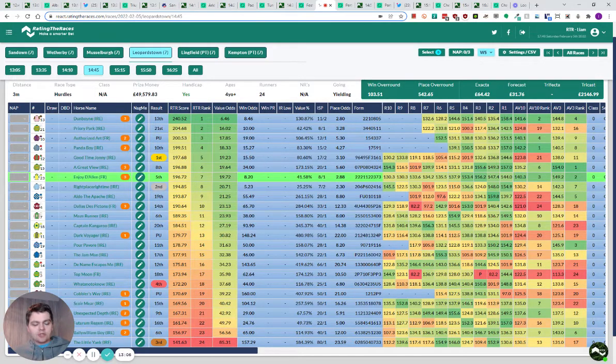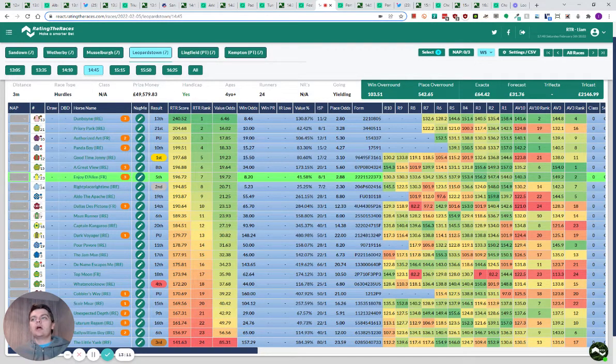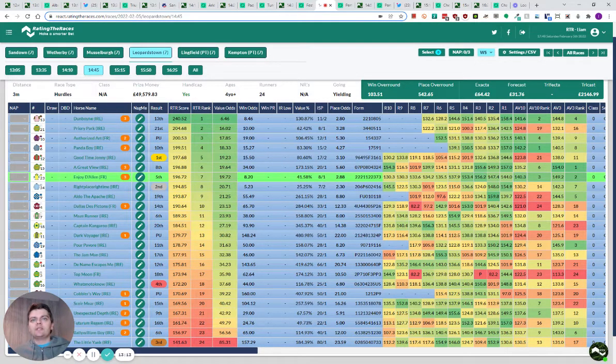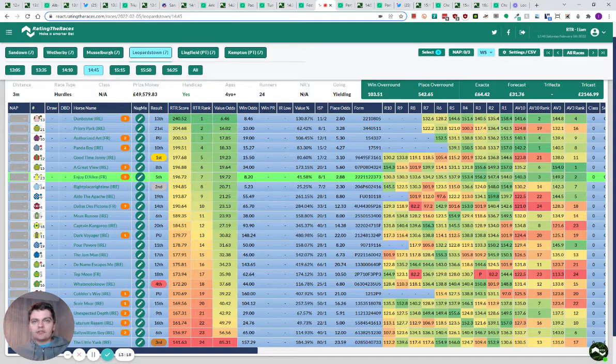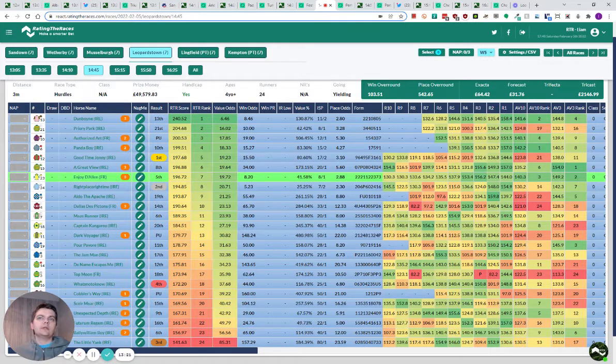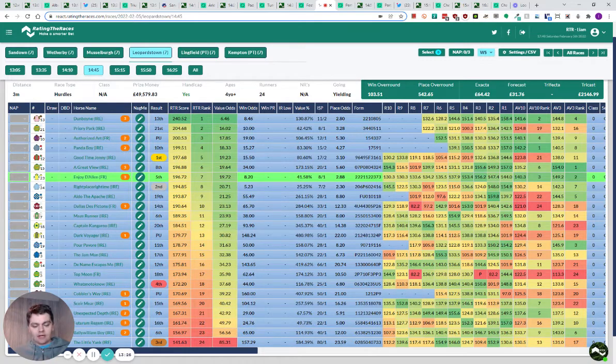And if he drops 2, 3, 4 pounds and runs in the Pertemps final, I think it would be very, very interesting. Because we know he's got the Cheltenham Festival form. He's finished 2nd and 5th in Martin Pipes. I don't think the trip is the issue. I think he was just ridden a bit too far forward. Drop him into mid-division next time in the Pertemps final, and I think it would go very close.